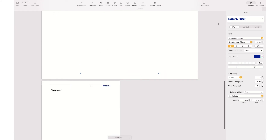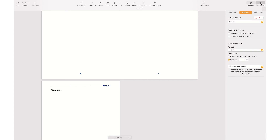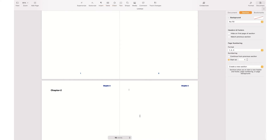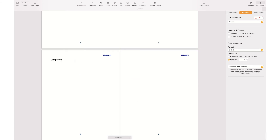I go to Document Settings under the Section tab and make sure that 'Match previous section' is unchecked. Now I can change the header to 'Chapter 2' and insert a new page. As you can see, Chapter 2 has its own heading which is different from the heading of the previous chapter.